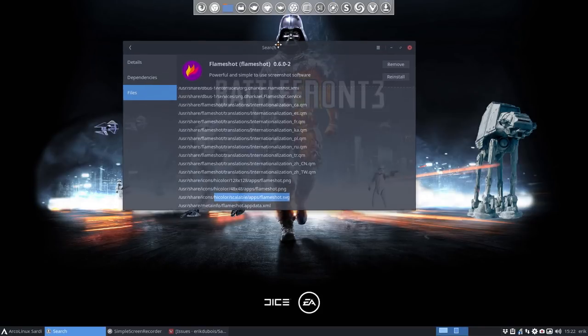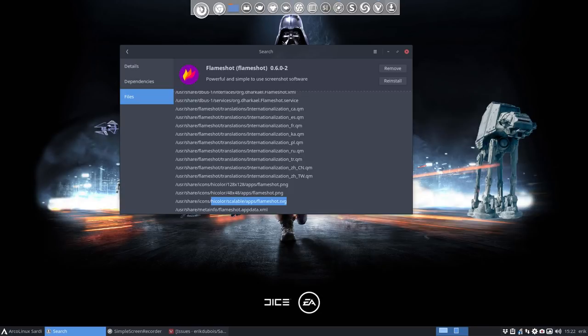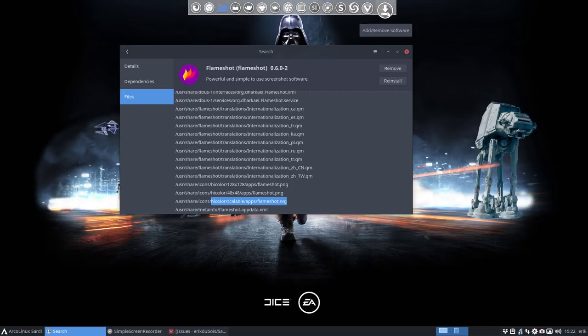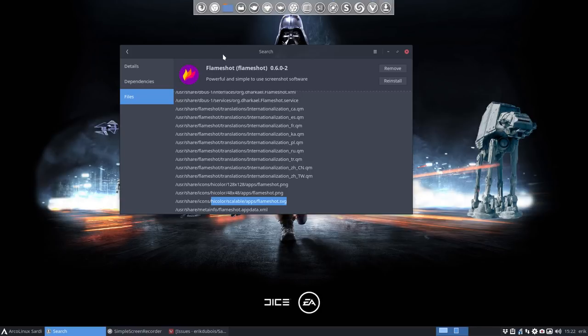Hi, welcome to this video about how to create a Sardi icon. These icons up here are one of the many choices you have, and this video is about how to make one. I want to make one for Flameshot.